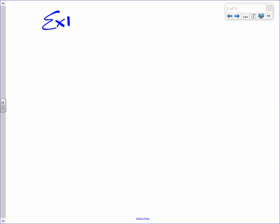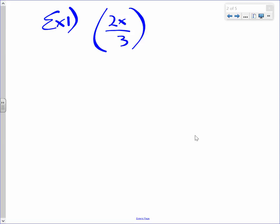All right, so go ahead and write example one. Let's do a few together. What if we had 2x on top, a numerator in parentheses over 3, all to the negative third power? That's a lot of stuff going on there.